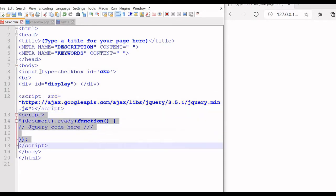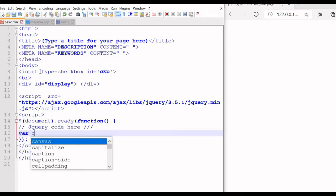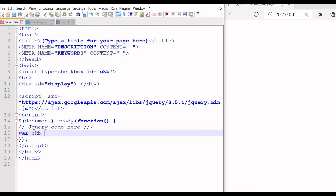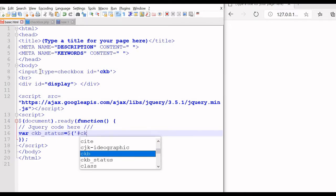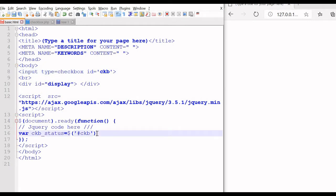Now this is our jQuery area. Here we will enter our jQuery code. So let us first read the value. Let us create a variable ckb_status which is equal to our checkbox. We are using the id 'ckb' — you can see the id here, we have declared it as ckb. So this id is used as a selector and we are collecting the checked status. Now this status we are storing it in our variable ckb_status.